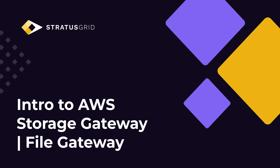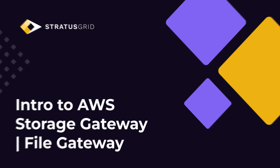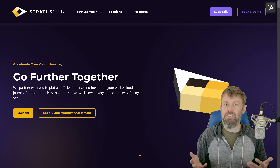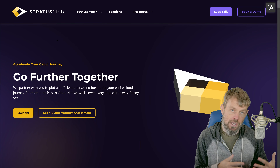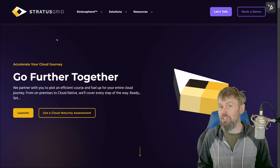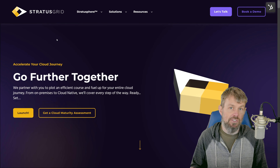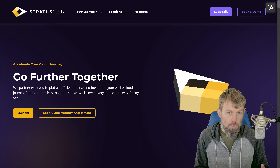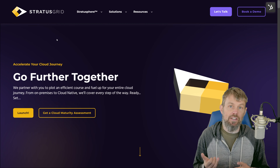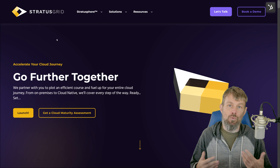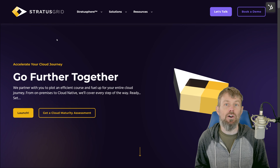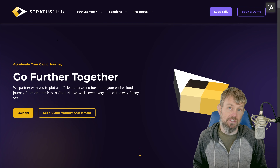The topic for today's video is going to be a service known as AWS Storage Gateway. AWS Storage Gateway is partially a managed service and partially an on-premises, self-hosted service. Essentially, it's a pre-configured virtual machine or hardware appliance that you can deploy into your AWS VPC virtual private cloud network environment, or into an on-premises or co-located data center environment where you're running hypervisors yourself.